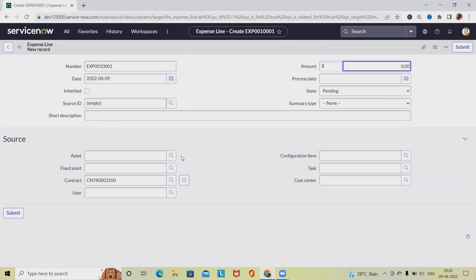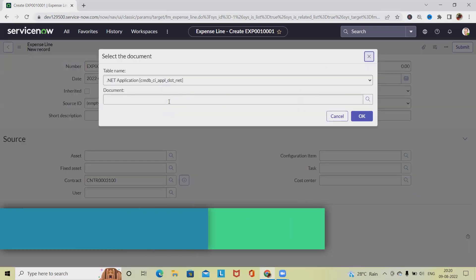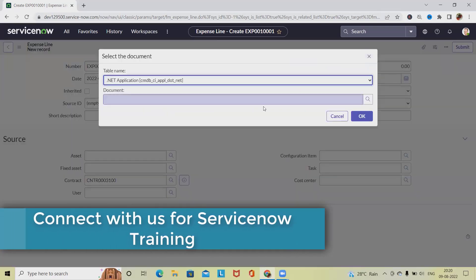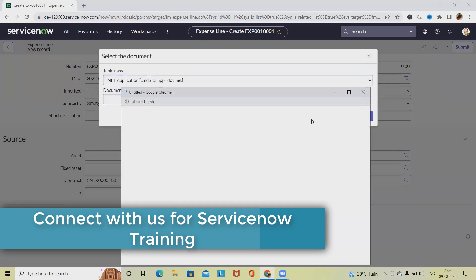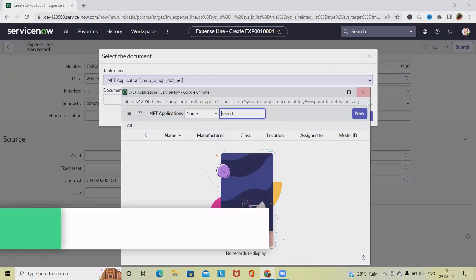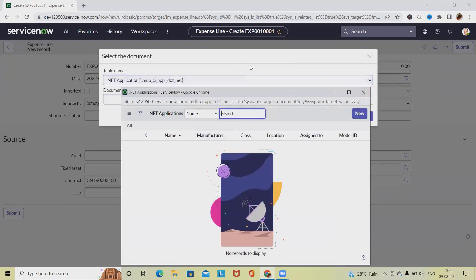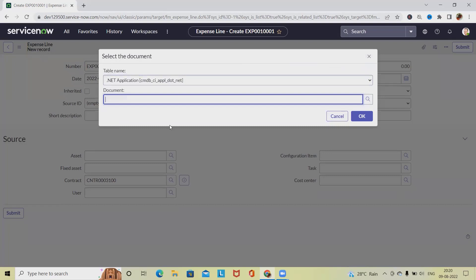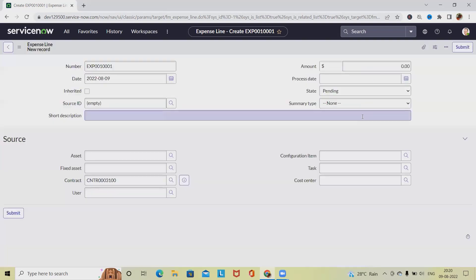After that, source ID. We have to specify the source ID from where it is generated. We can select this source ID. And documentation, if we have any documentation available, we'll select it. Otherwise, we'll click on okay.